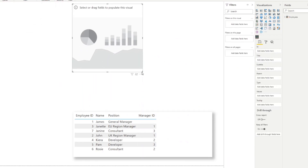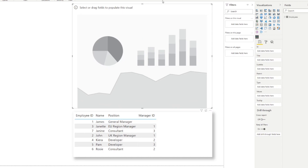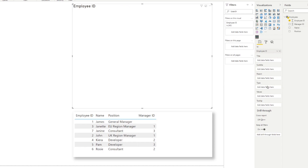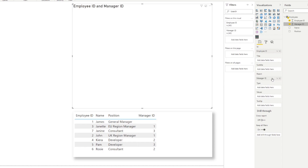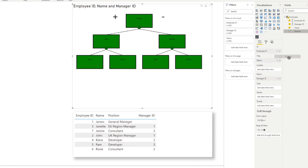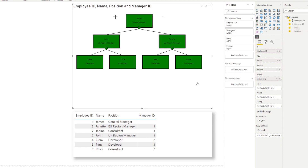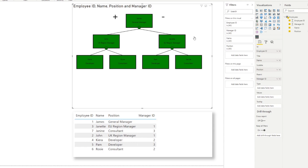Once imported, bring it into your report and populate the fields. In the ID well put the Employee ID, in the parent put the Manager ID, and in the title and subtitle put the name and position. There you go — it gives you the same data as the flat table but now it's interactive and gives you a much better visualization of the organizational chart.